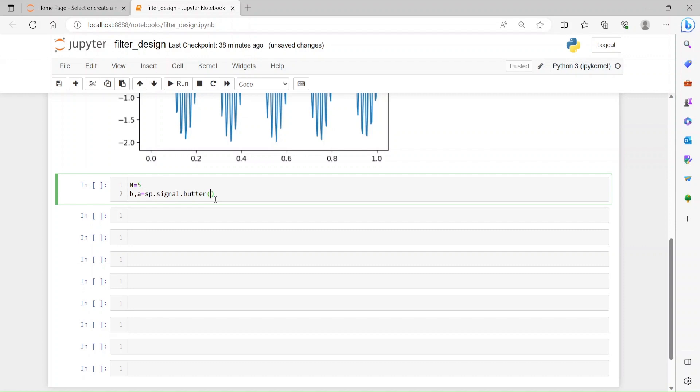sp.signal.butter, and then the first component is going to be the order of the filter which is n, and then the cutoff frequency already defined which is 30 hertz fc, and then what type of filter, low pass, and then our sampling frequency fs which is 300. So this is going to give you the b and a, the coefficients of the filter which is nothing but the transfer function numerator and denominator.